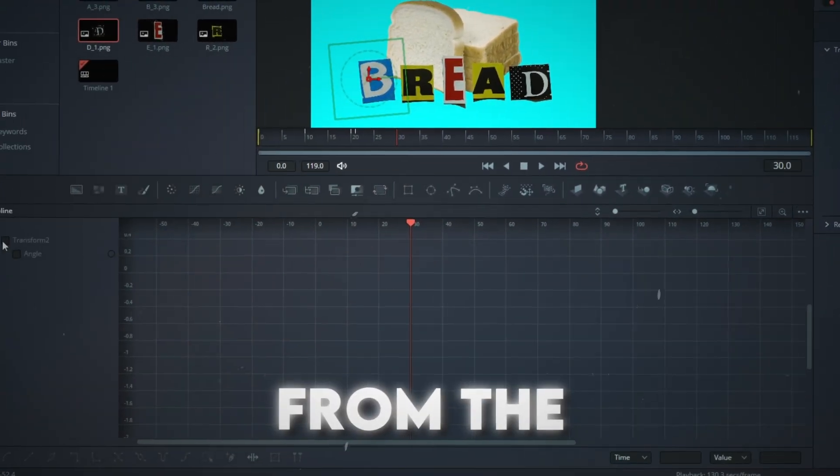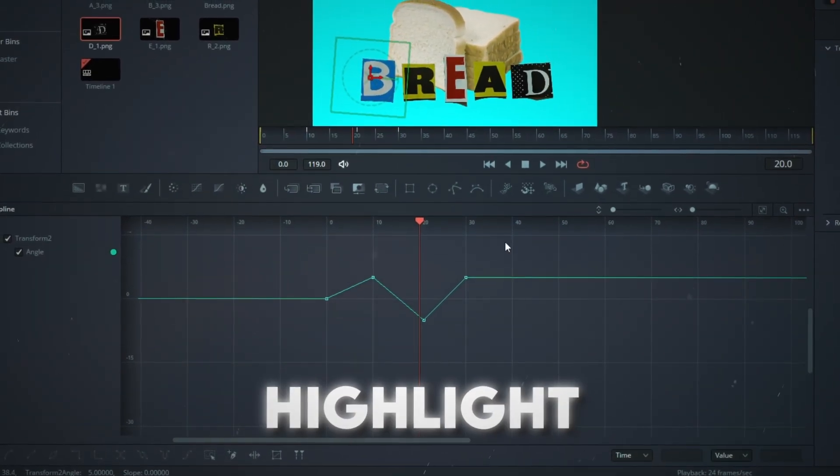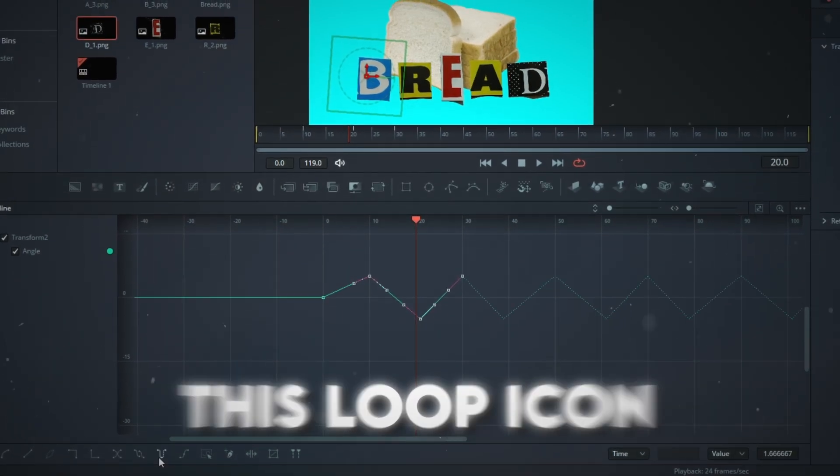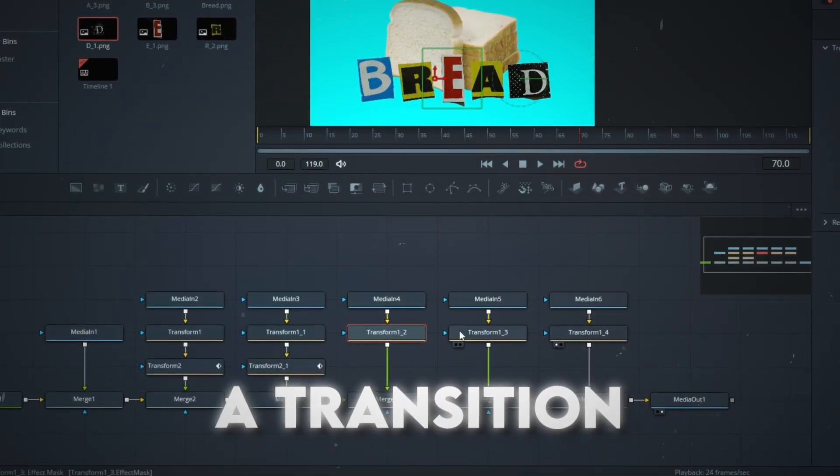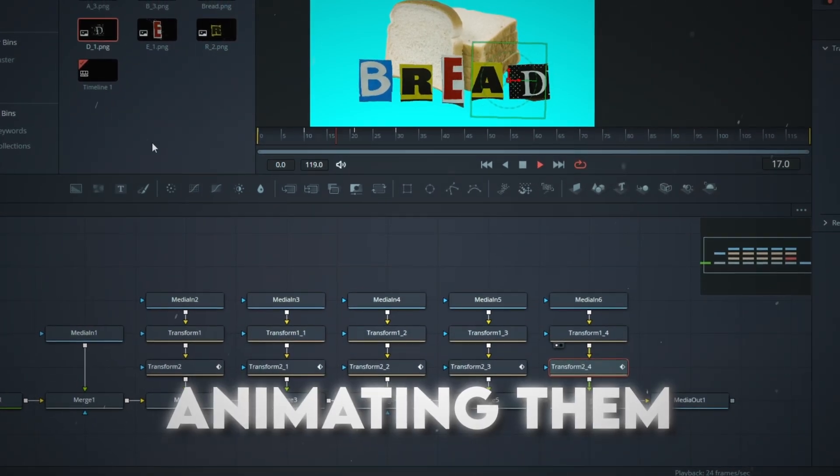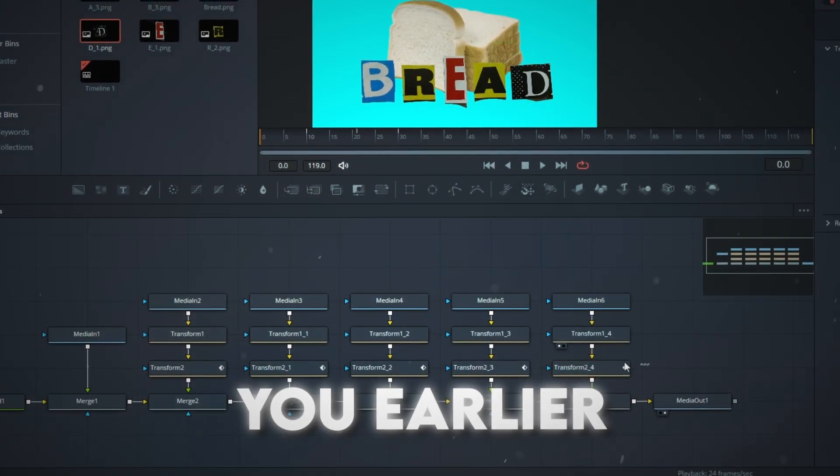Select the transform node and open the spline. Tick the boxes from the left and hit zoom to fit. Highlight three of the four points and click this loop icon from the bottom. You can create a transition for all the letters before animating them with the technique I showed you earlier.